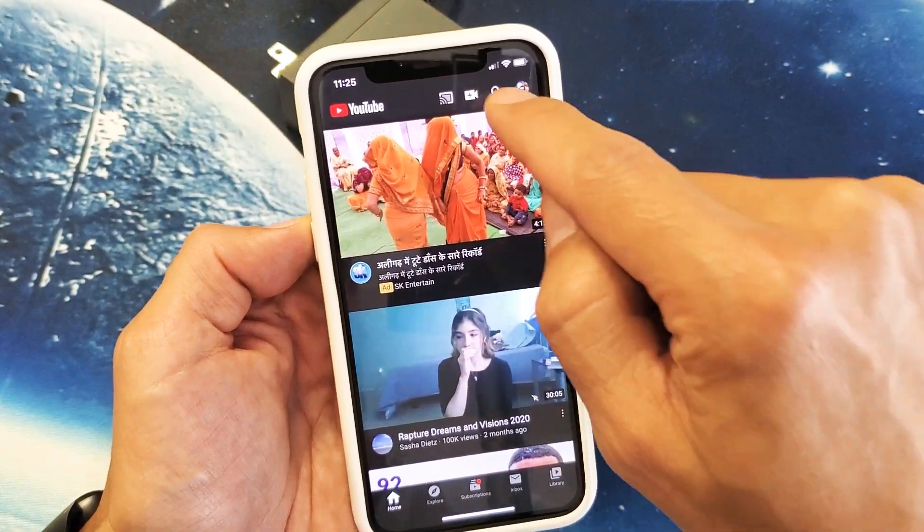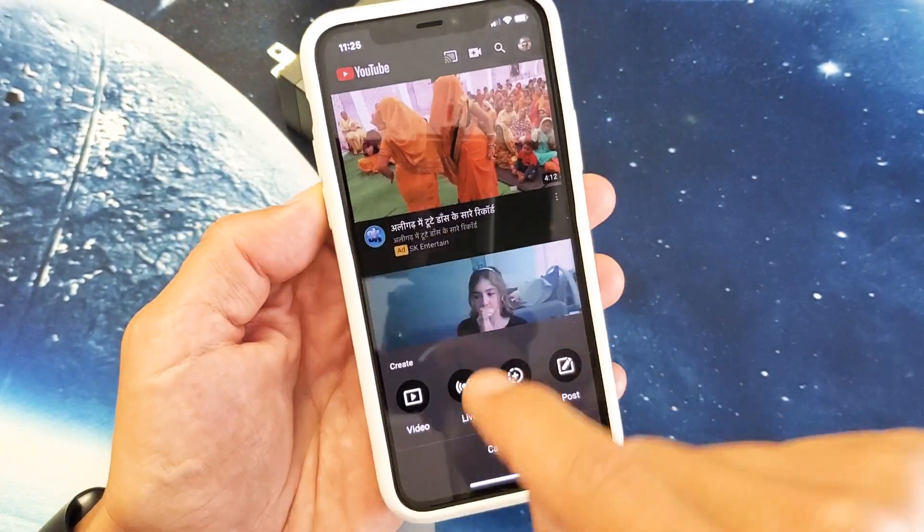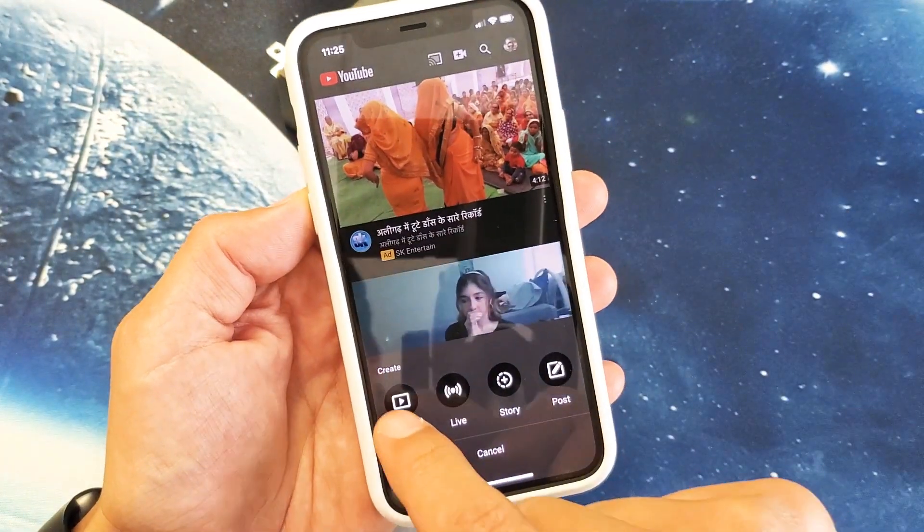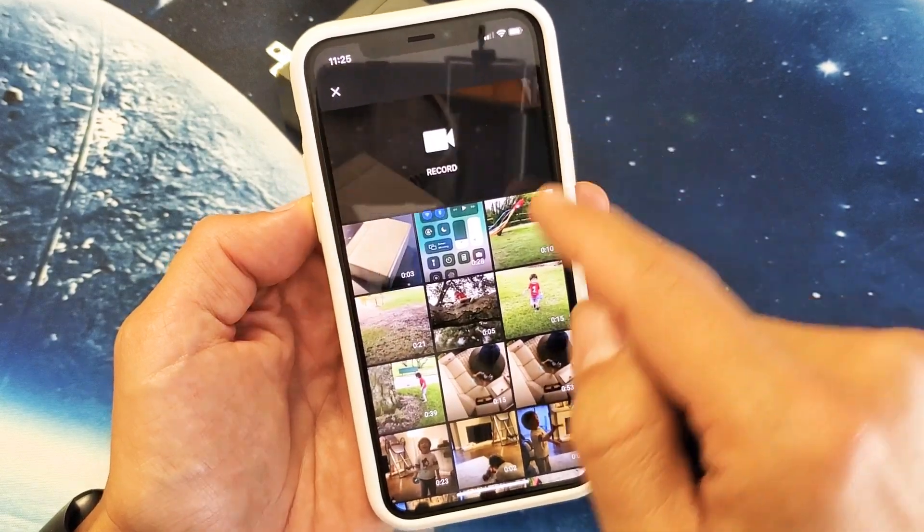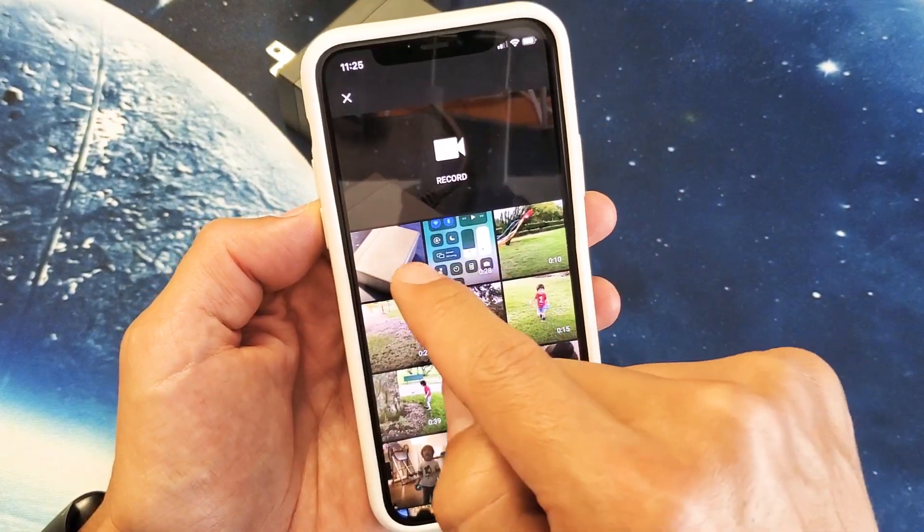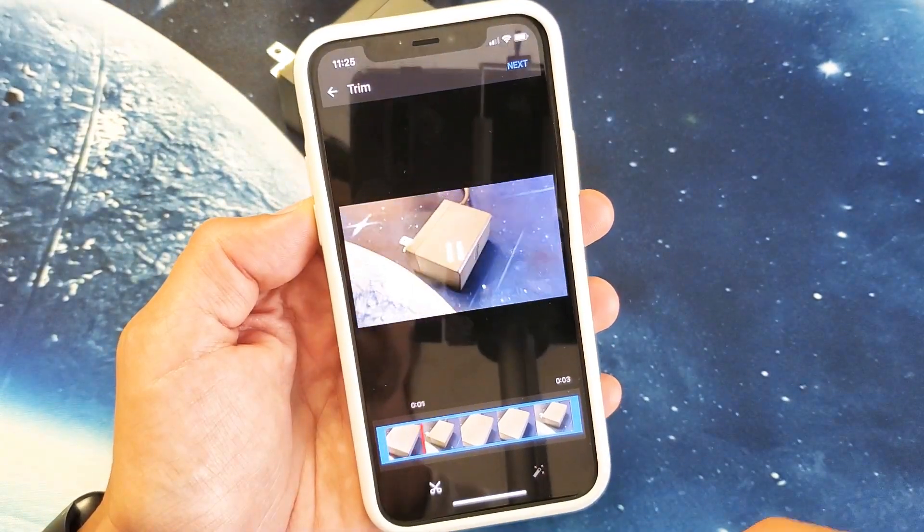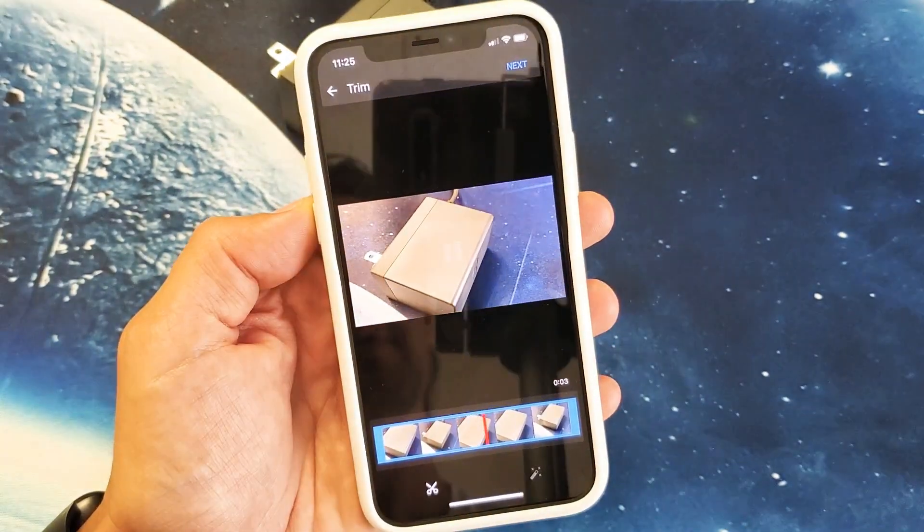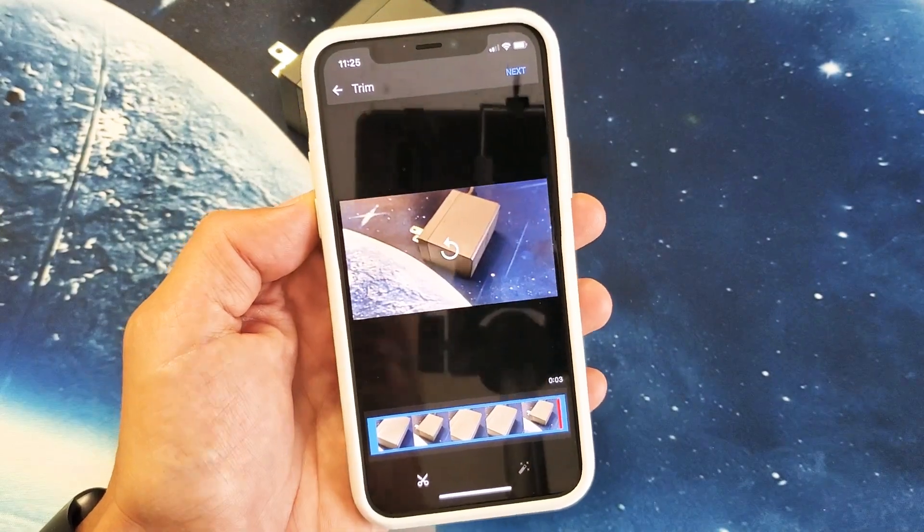So let's go ahead and tap on the video icon right there and then we're going to tap on video down here and then we're going to find that video I just made which is right here. Let me tap on that. So there's the video right there.